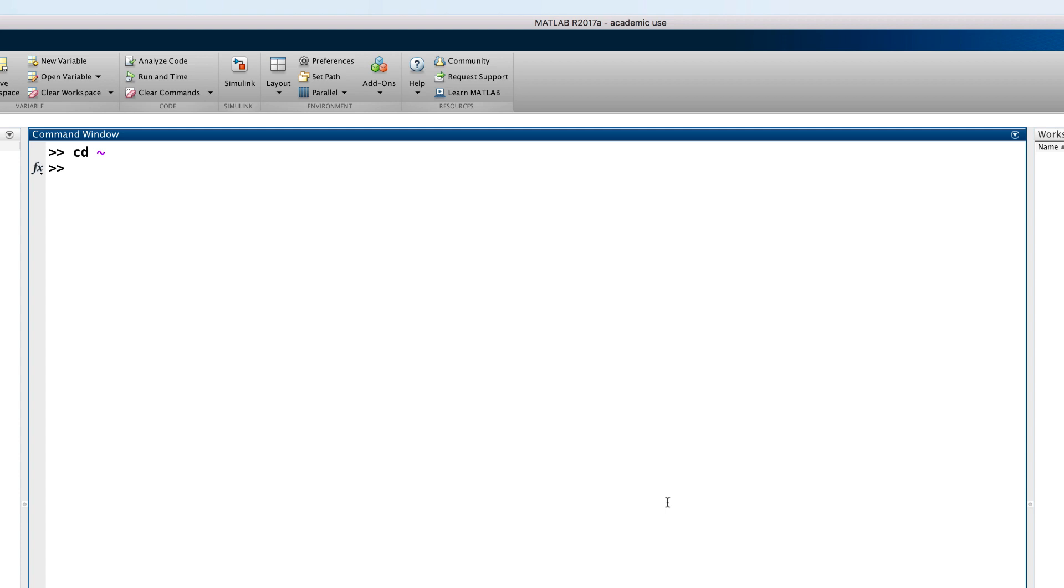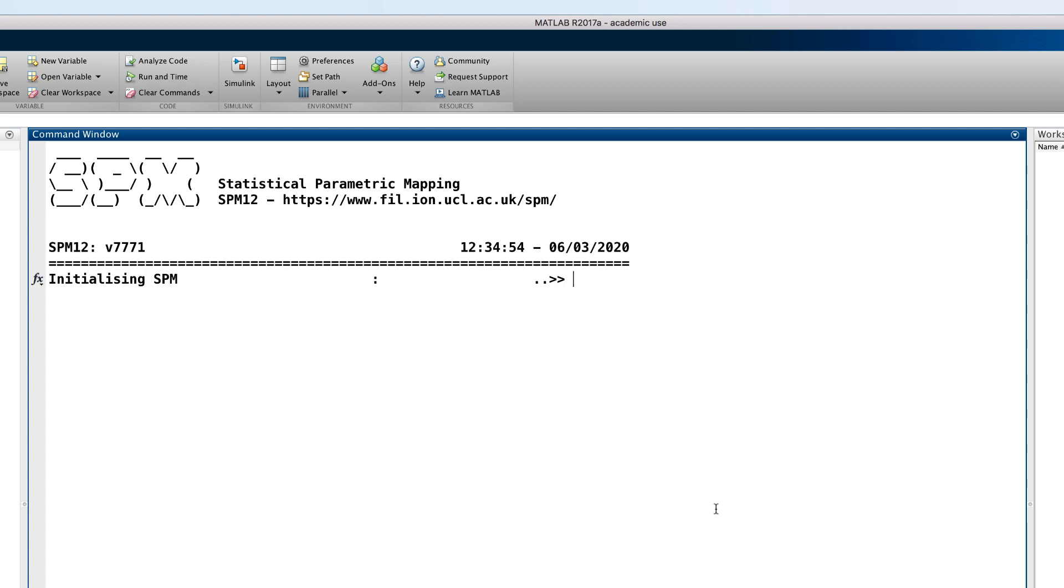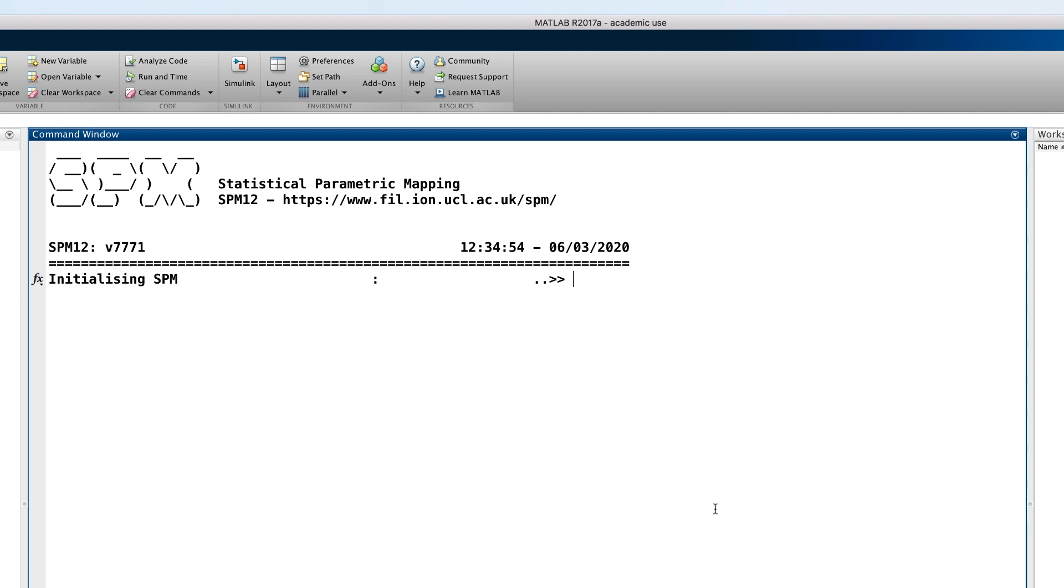After you have set the path, type the following from the MATLAB terminal: SPM, and press Enter, which opens up the following window. And then click on the fMRI button to open up the SPM fMRI graphical user interface.